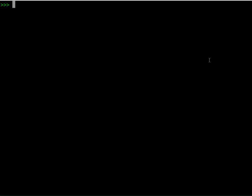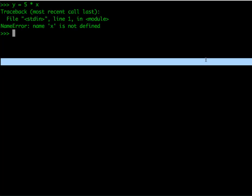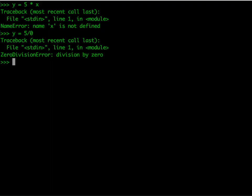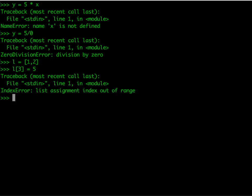Let us look at all these errors. If we say y = 5 * x and have not defined x, it gives us a NameError and says clearly that the name x is not defined. If we say y = 5 / 0, we get a ZeroDivisionError with the message 'division by zero'. And if we have a list [1, 2] and ask for position 3, it will say there is no position 3, so this is an IndexError. Notice that there is an error name at the beginning — IndexError, NameError, ZeroDivisionError — plus a diagnostic explanation after that.